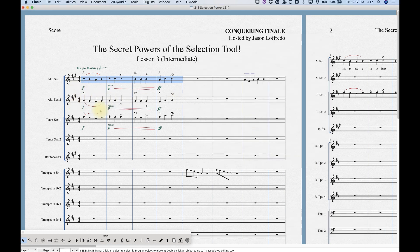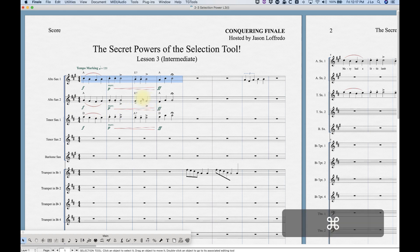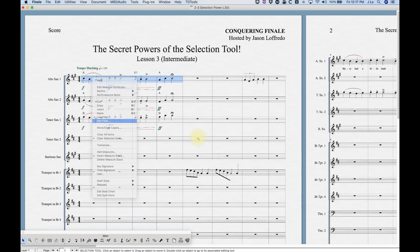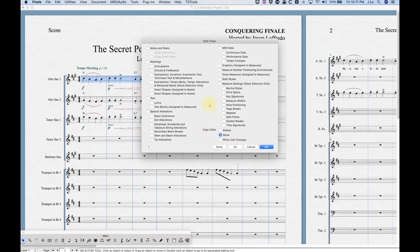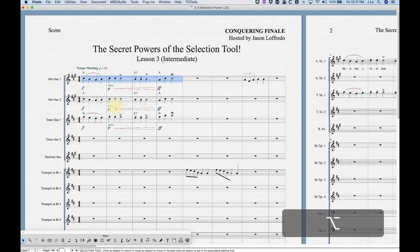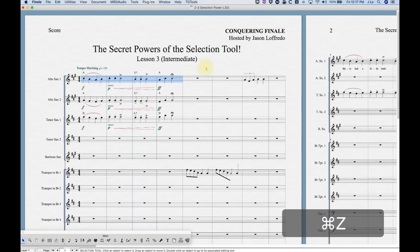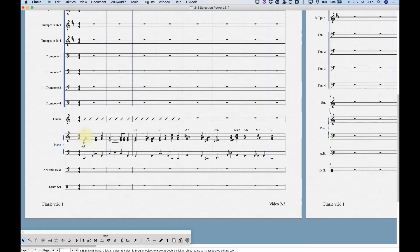Now let's say you've got this and you decide your alto sax two should be doubling alto sax one. Obviously you can completely copy and paste it, but you can also select 'None' and only copy the notes and rests. That way, in case you had different markings but wanted the same notes, that would be a practical use for it.